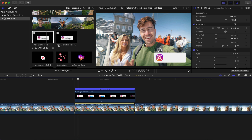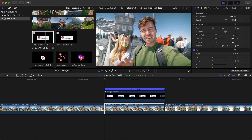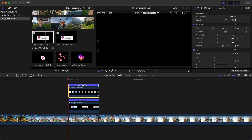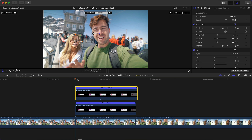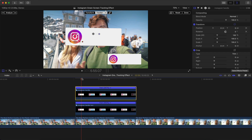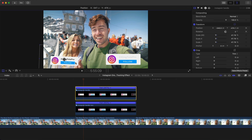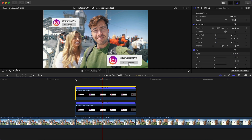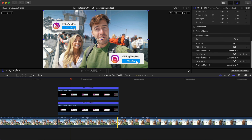For the second person, select the bottom clip, make sure the playhead is at the beginning, drag the second Instagram handle onto the second person's face, press Command+R to speed it up, then hit Analyze. Final Cut Pro does an excellent job tracking her face. Once done, go to Transform, scale down the second handle, position it on the second person, uncheck Rotation, and hit Done. You now have two tracking points for two different people.